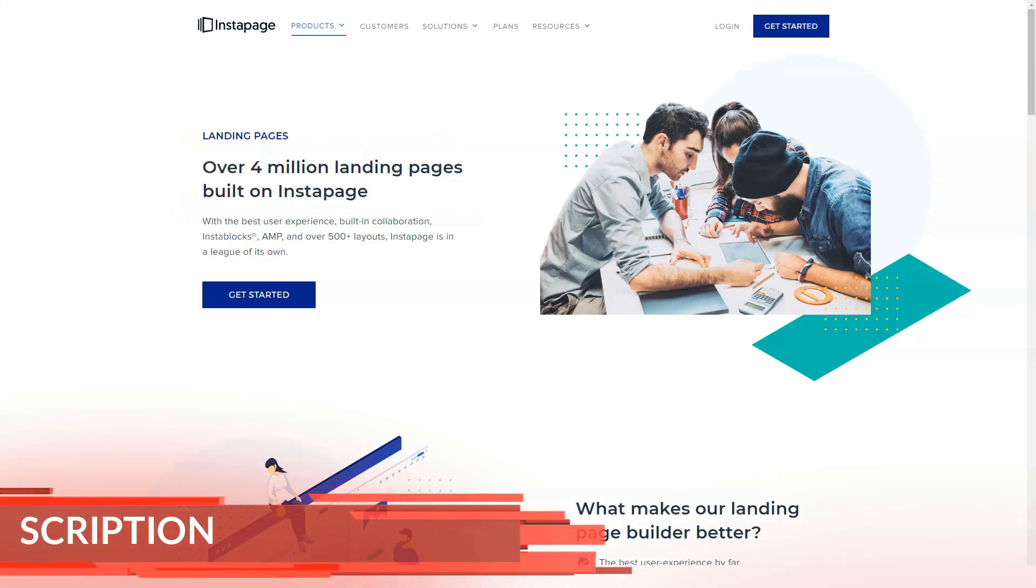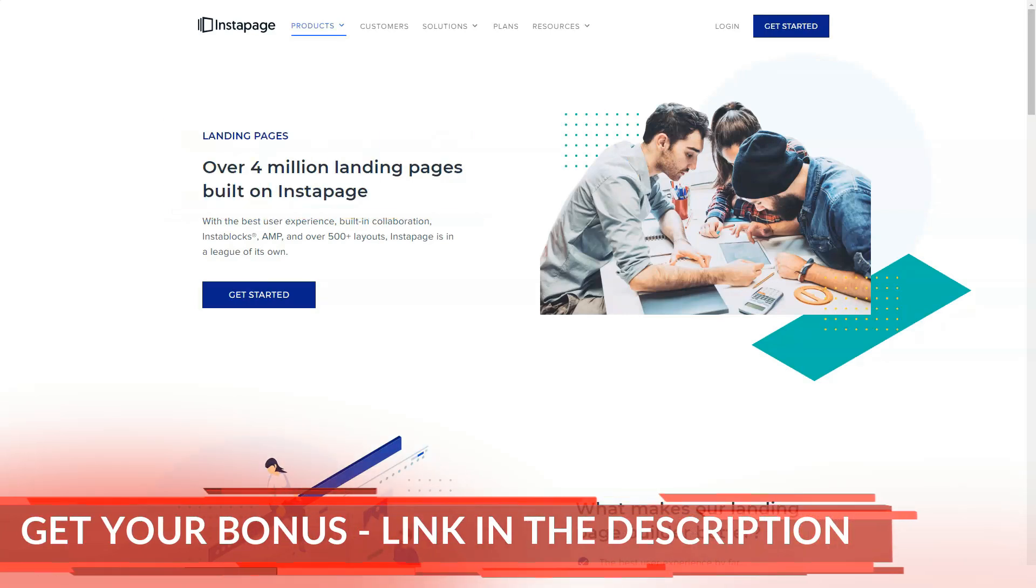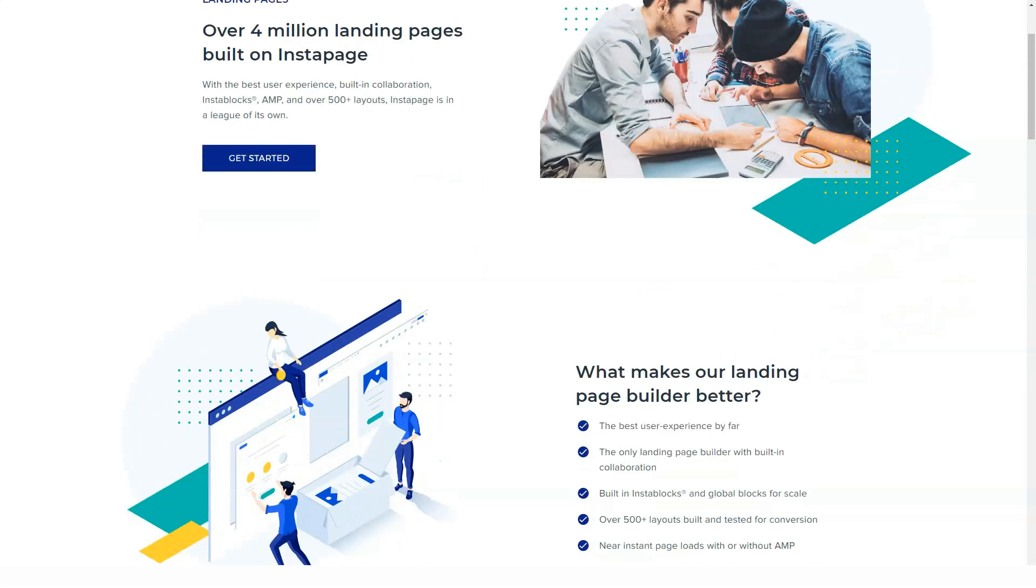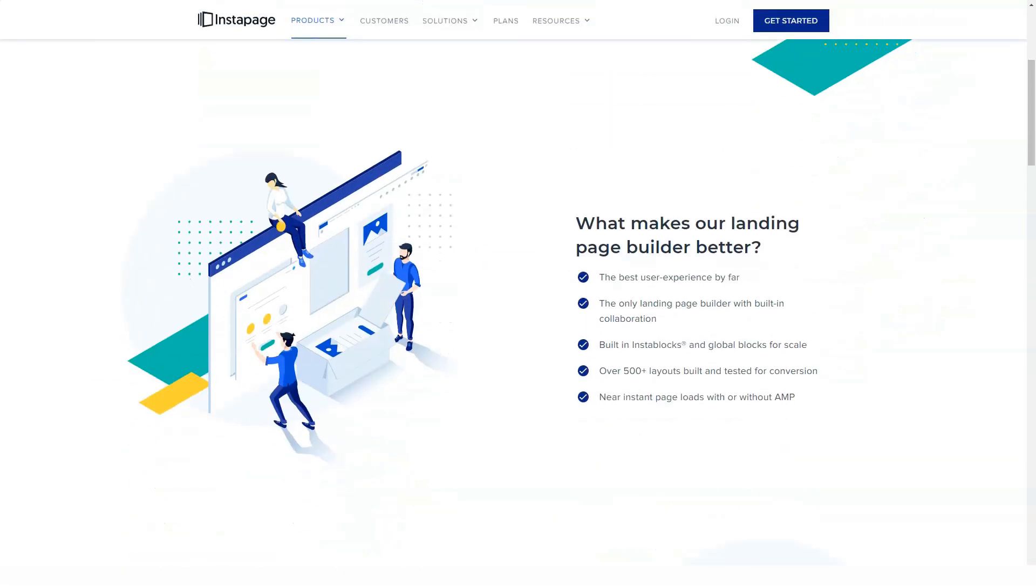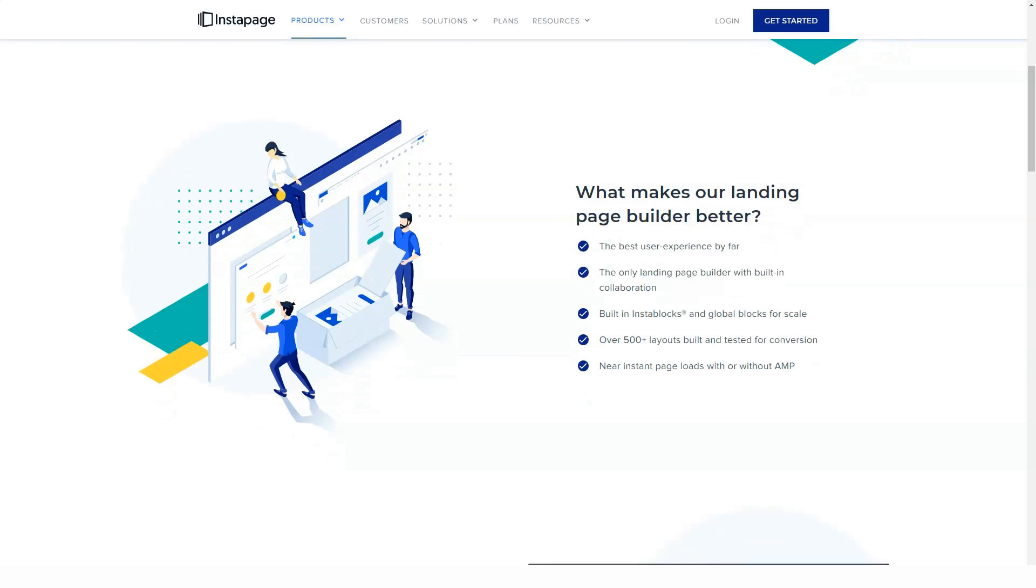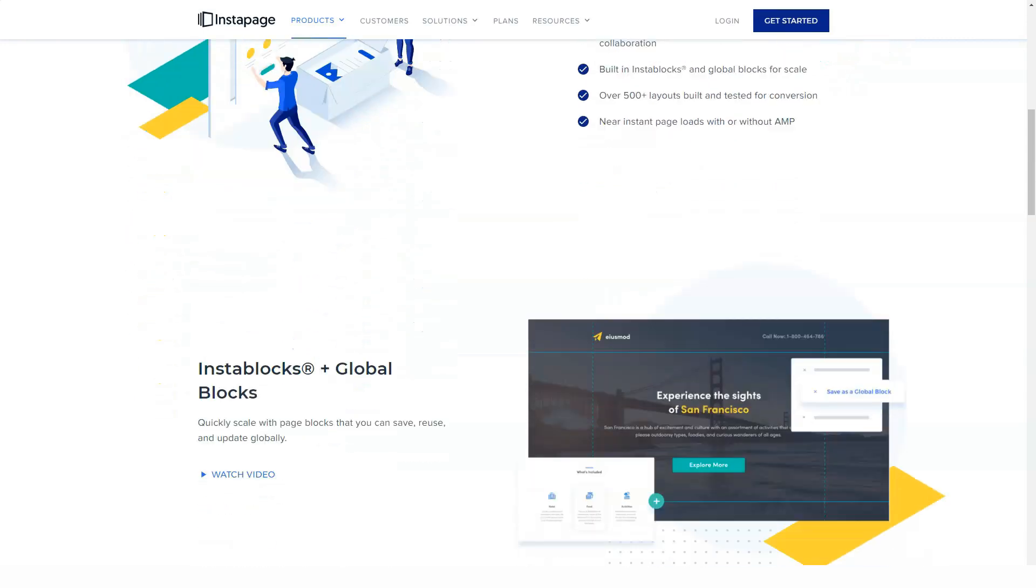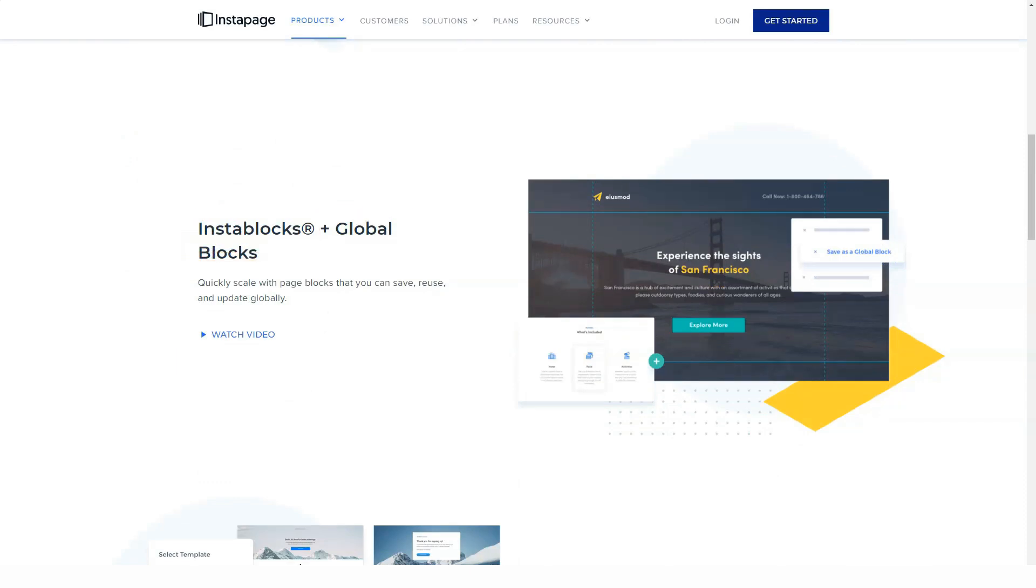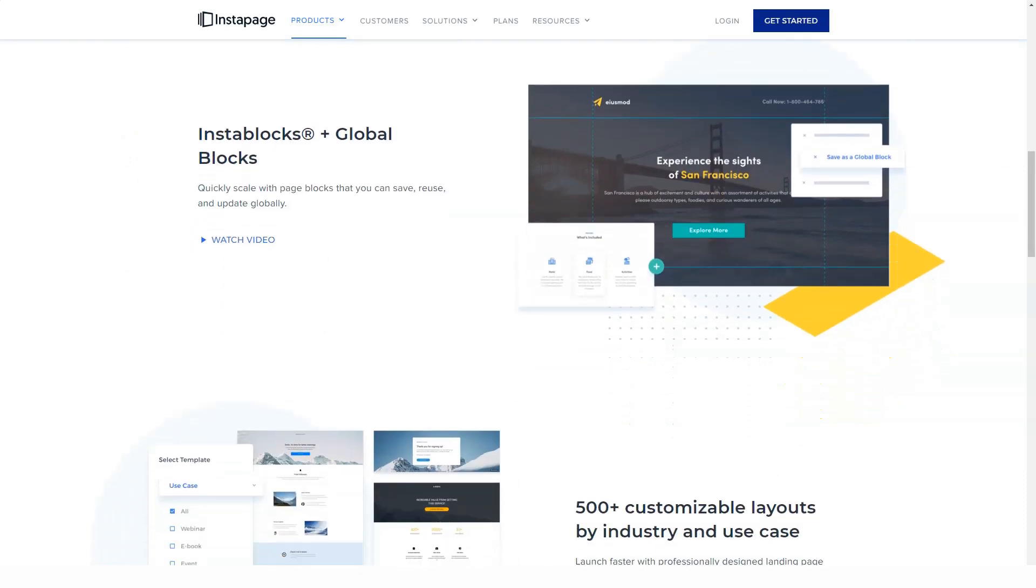While you are working in the page builder, you can preview your landing page at any time in a new browser tab by clicking the preview button. However, the page builder has a WYSIWYG interface, so you don't have to review your design often as it should look exactly the same as it did in the editor after publishing.